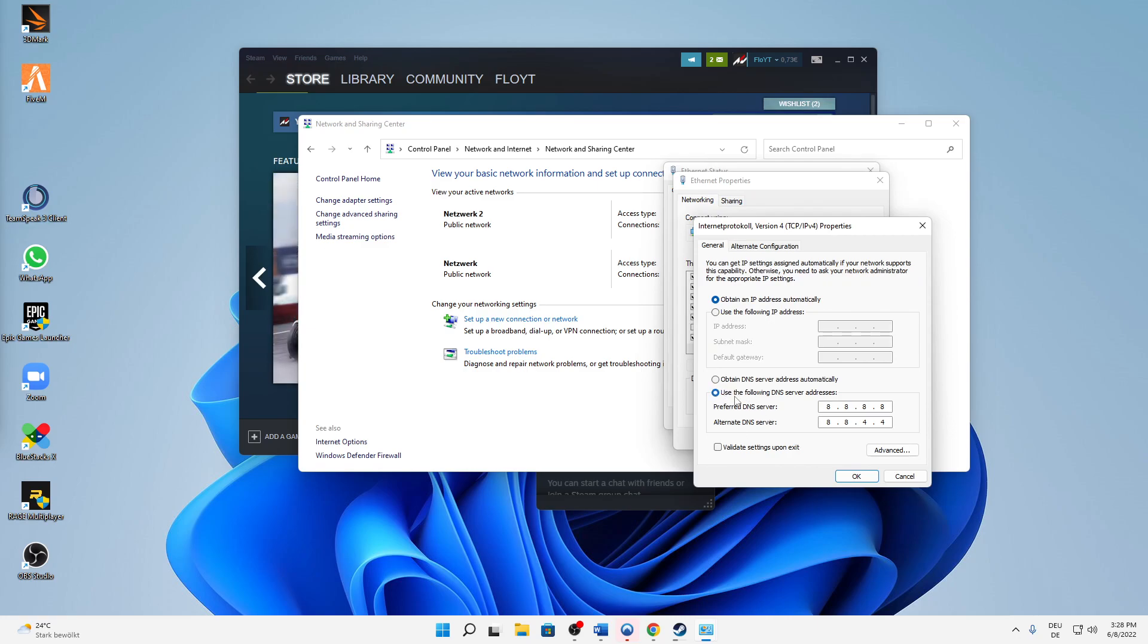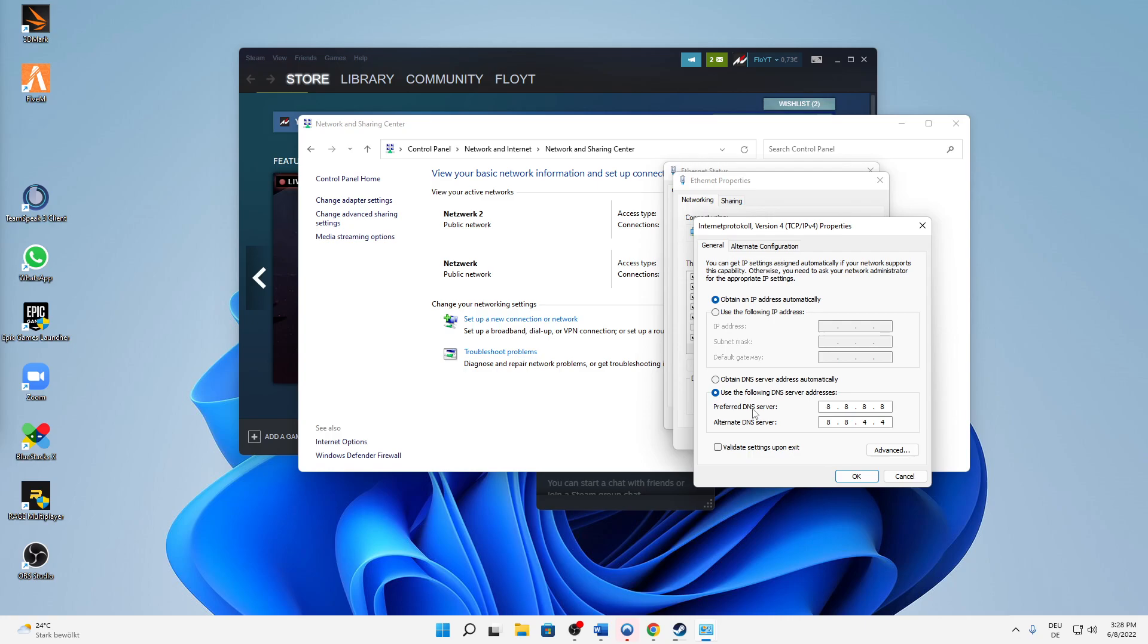Instead of Obtain DNS server address automatically, for Preferred DNS server type in 8.8.8.8, and then for Alternate DNS server type in 8.8.4.4.